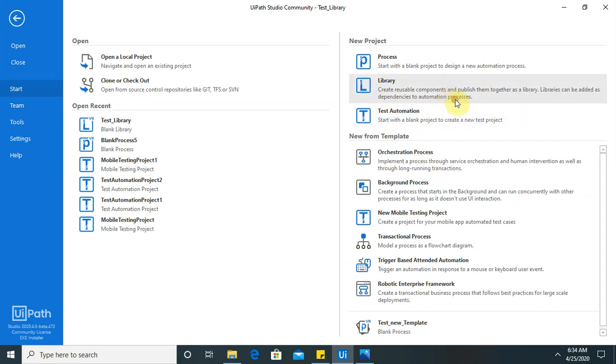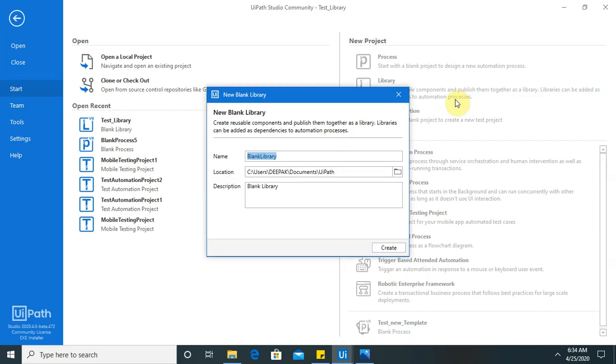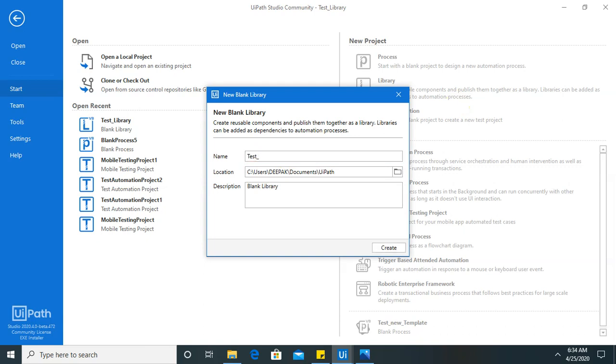So whatever activity you have created earlier that if you want to use it in future for your automation project or any other project then you can use that by this library.